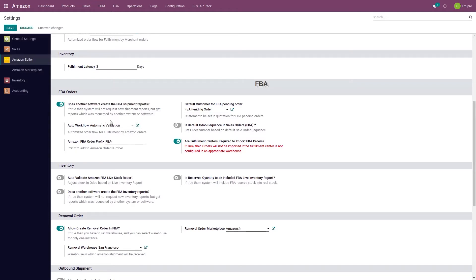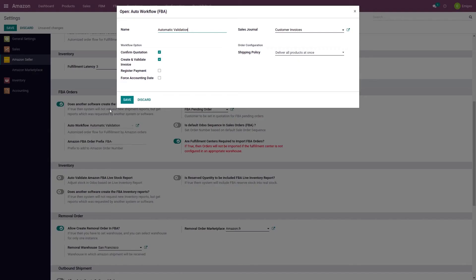Then there is an auto workflow option. You can select the auto sales workflow for your FBA orders — options to confirm the quotation, create and validate invoice, register payment, and force accounting date. In a separate video we have already discussed auto sales workflow in detail, so be sure to watch those videos before you import FBA shipped orders.